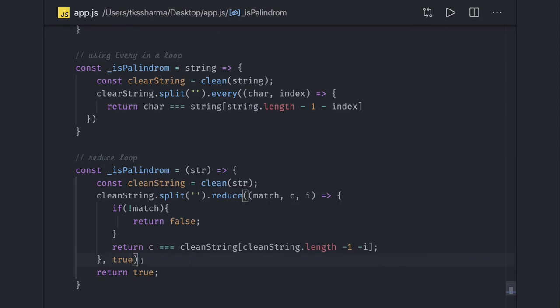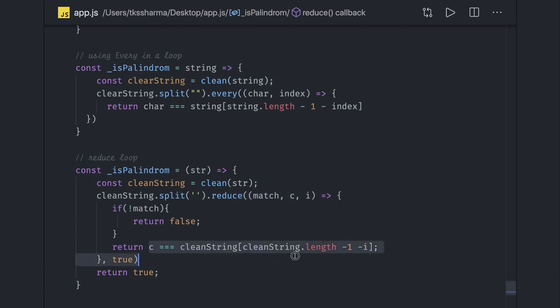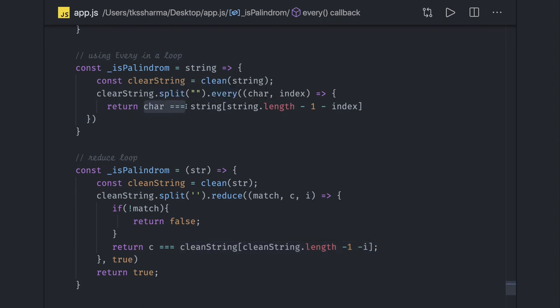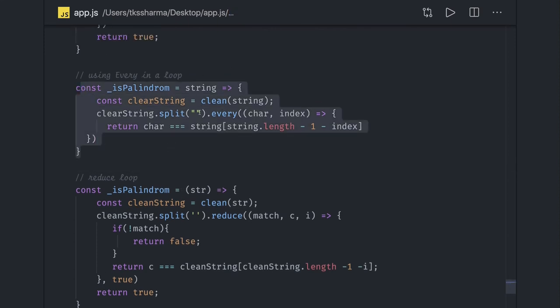So what we are saying is: the output of the first iteration is initialized with `true`. Each subsequent accumulator value is decided by whether the current character equals the character at the mirrored index from the end. It's the same logic as the for loop — comparing forward indexes with backward indexes. With `every`, each array value must satisfy the same mirroring condition.